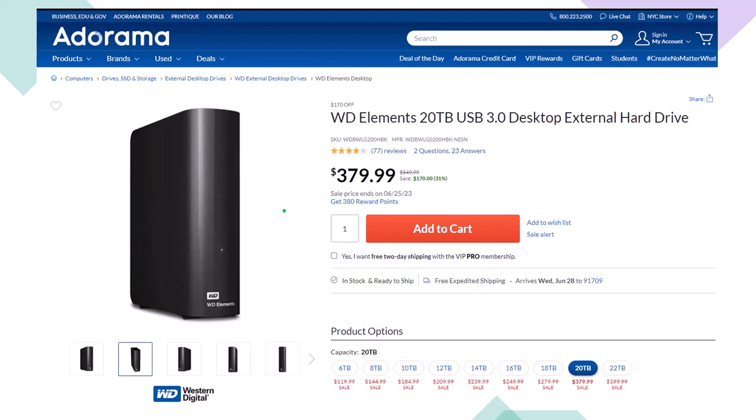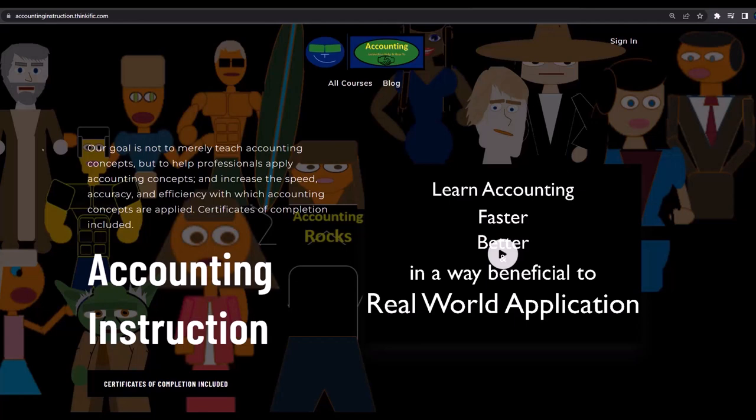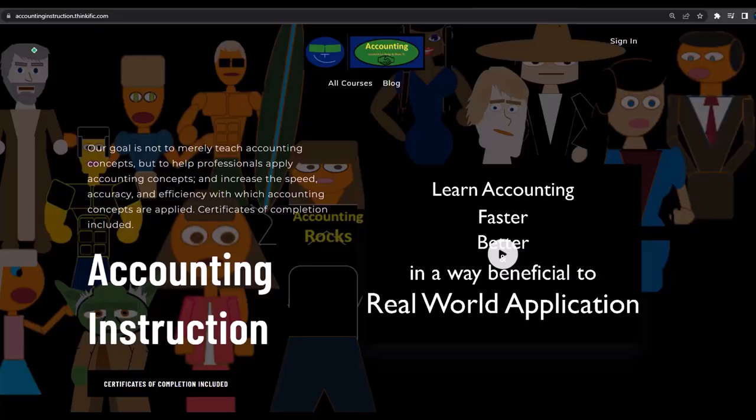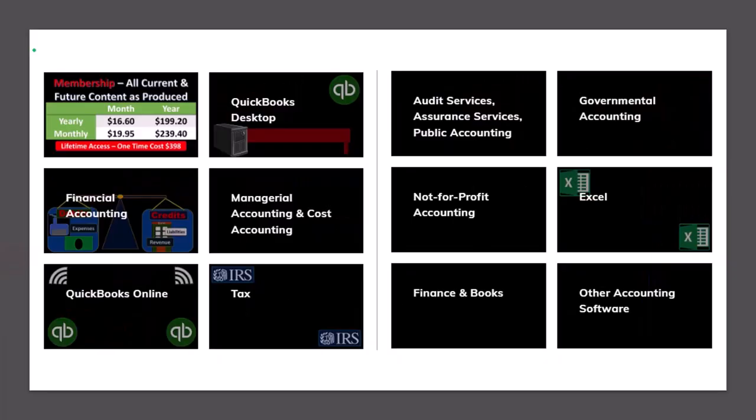If you would like a commercial-free experience, consider subscribing to our website at accountinginstruction.com or accountinginstruction.thinkific.com where we have many different courses. You can purchase one at a time or have a subscription model giving you access to all courses, which are well-organized, have other resources like Excel files and PDF files to download, and no commercials.